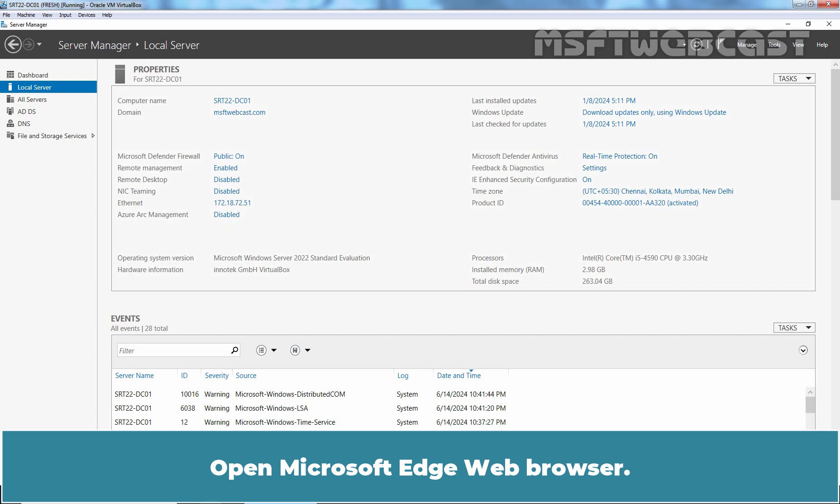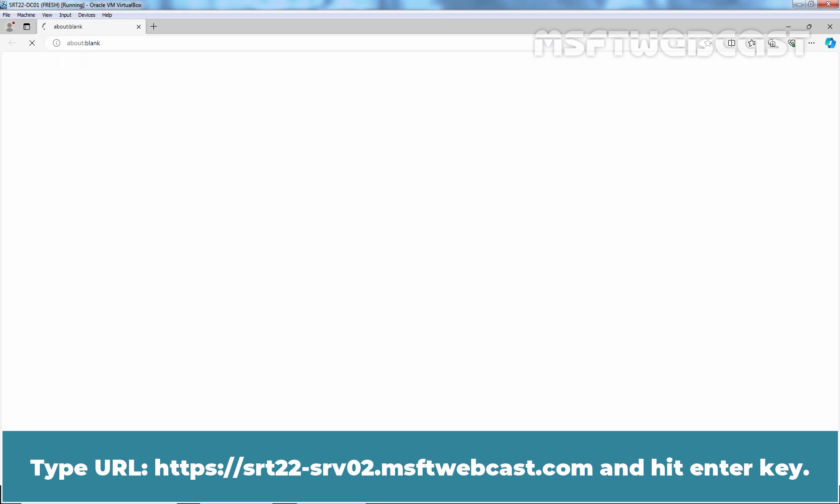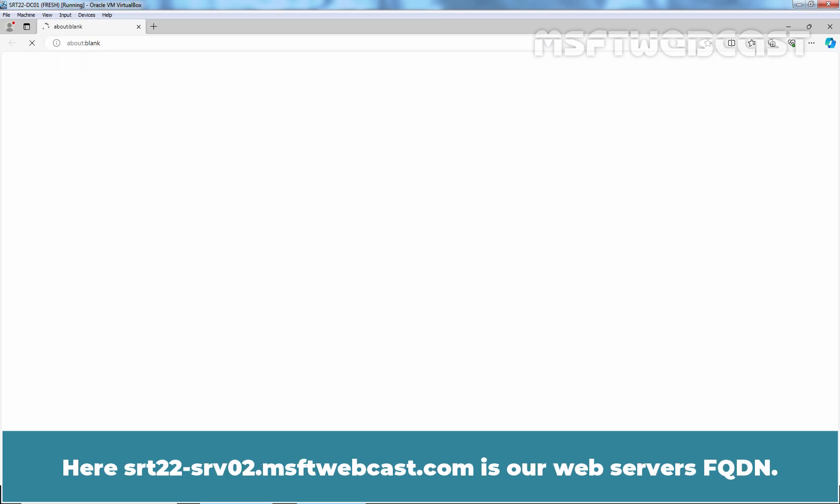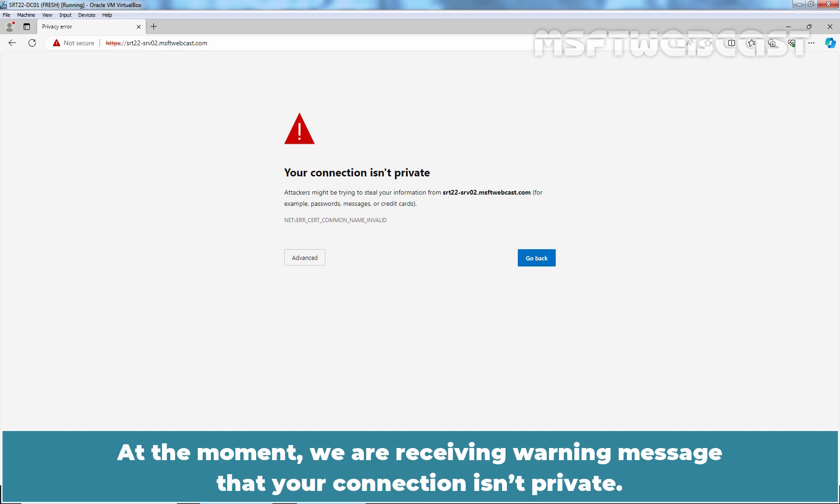Open Microsoft Edge web browser. Type URL https://srt22-srv02.msftwebcast.com and hit Enter. Here, srt22-srv02.msftwebcast.com is our web server's FQDN. At the moment, we are receiving a warning message that your connection isn't private.